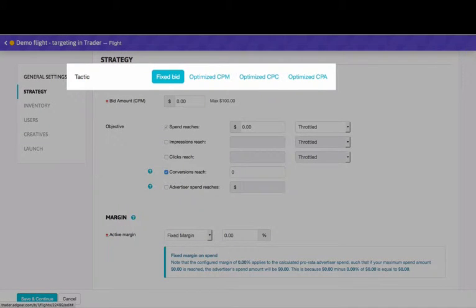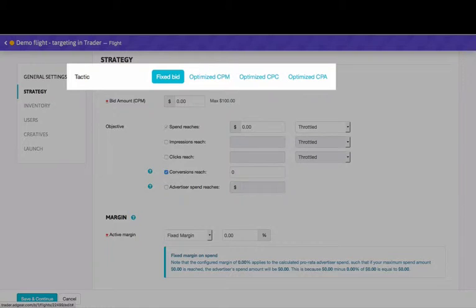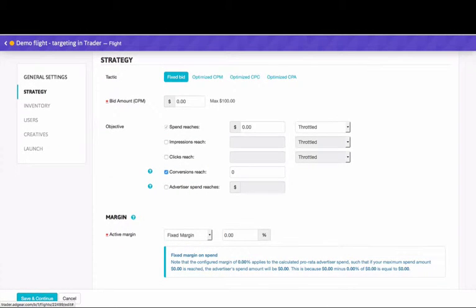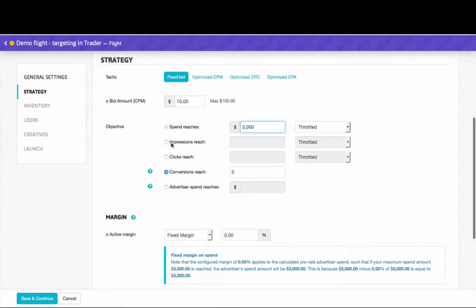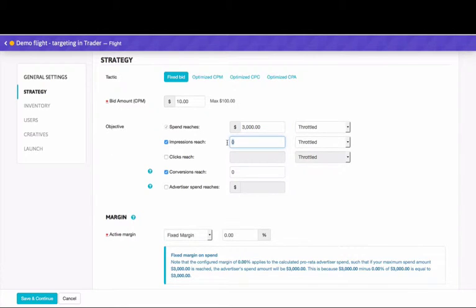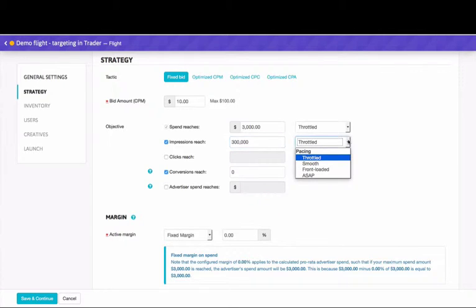Fixed bid is your go-to strategy for retargeting flights or flights with a fixed budget and a single goal. Set your maximum CPM and your objectives, and keep in mind that these also act as stopping conditions. If you set a goal of 300,000 impressions, the flight will automatically end when that goal is reached. Choose a pacing option that suits your needs, from limited daily delivery to as fast as possible.